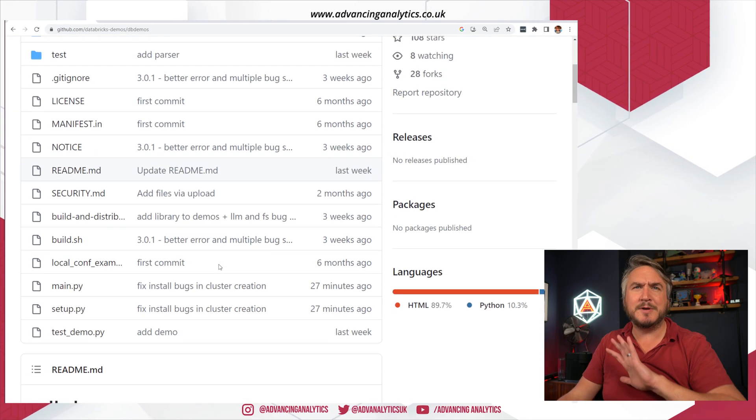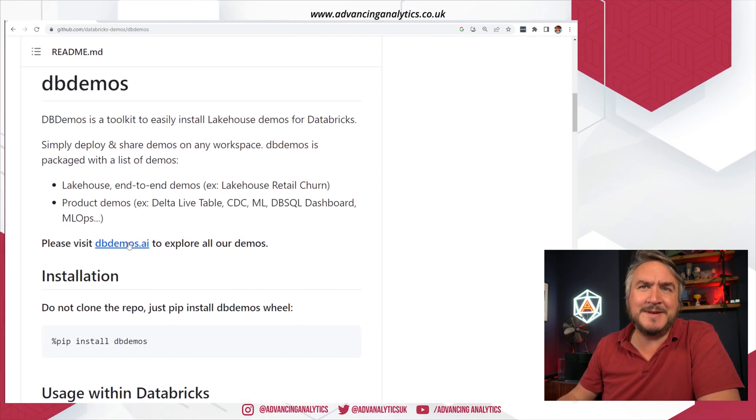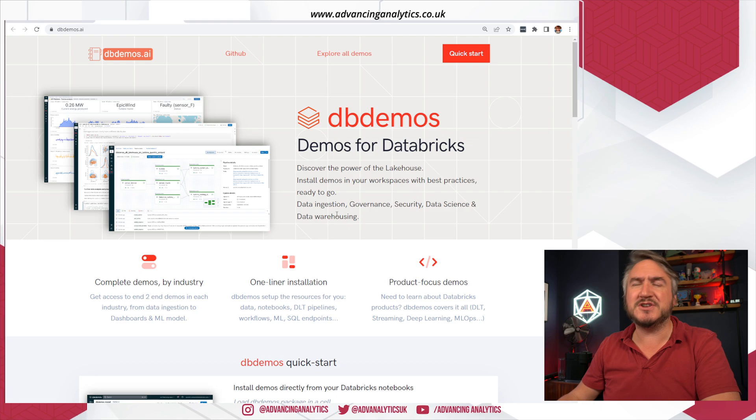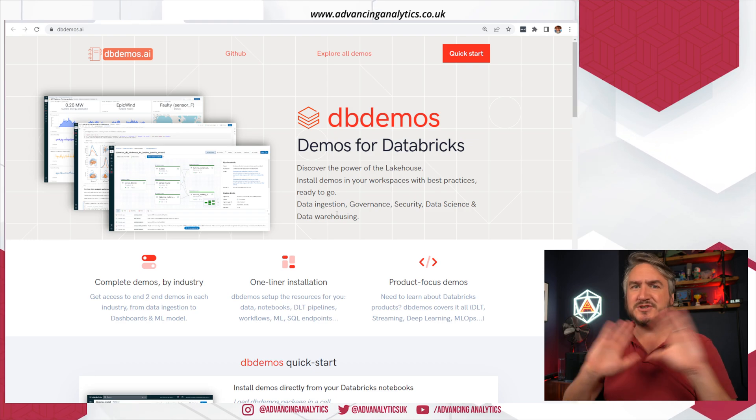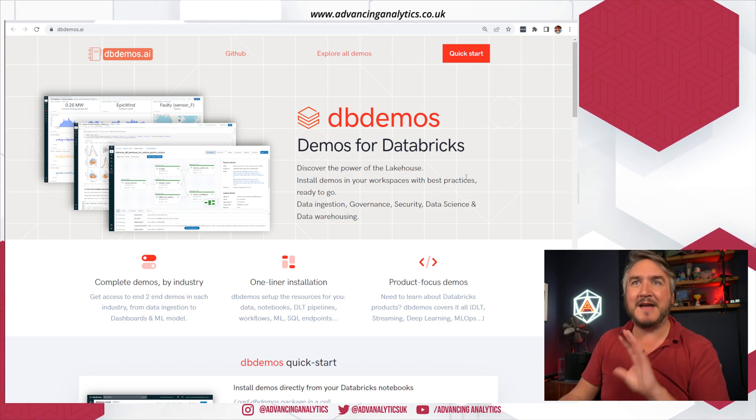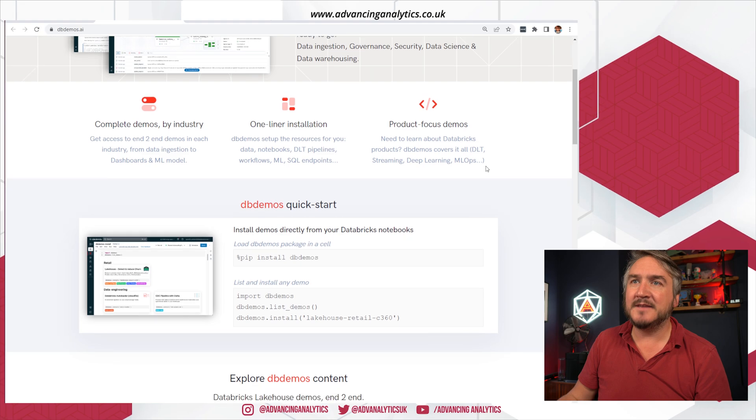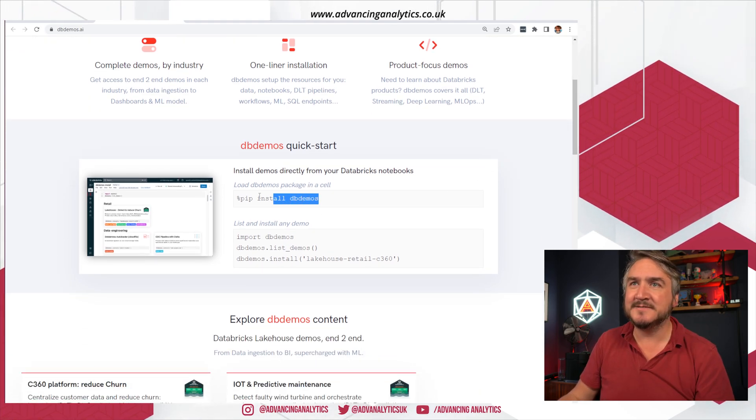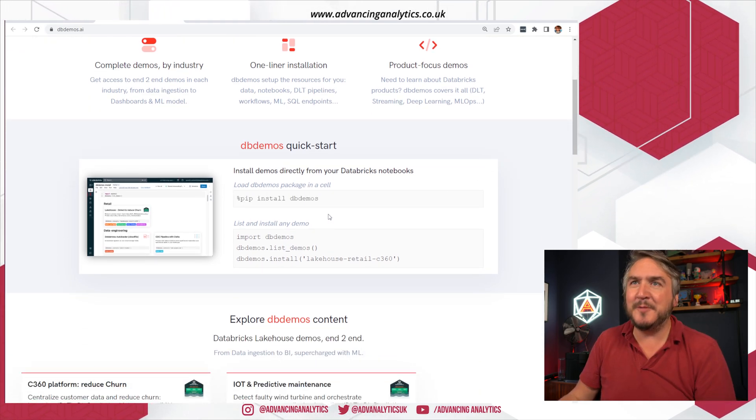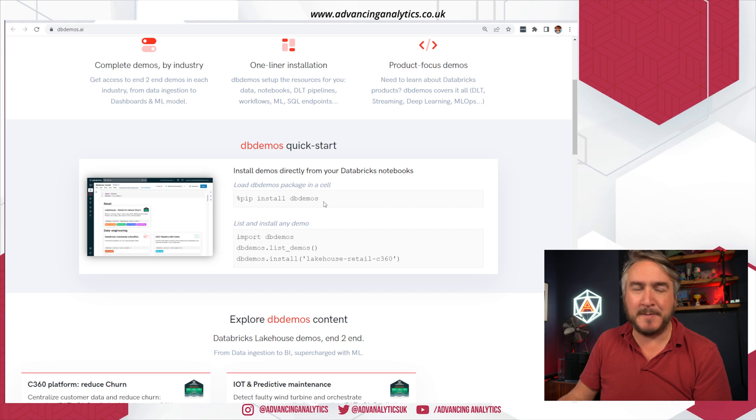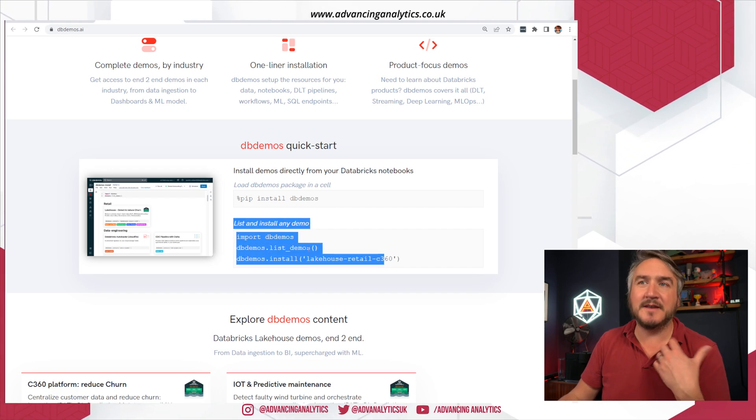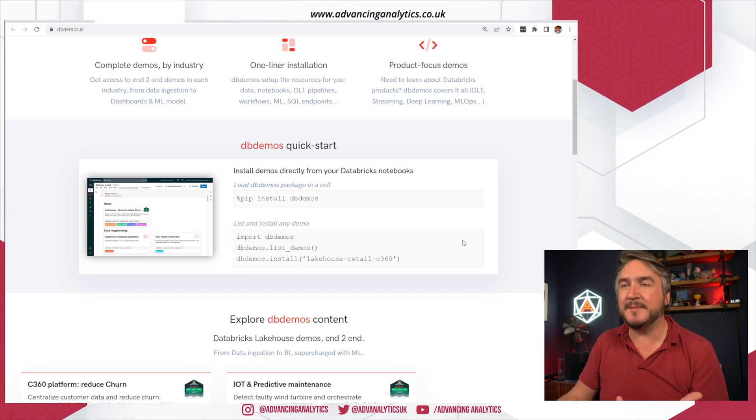So probably wouldn't start here, I'd start with dbdemos.ai. It's actually a much flashier, much nicer website that's got everything that's baked in. Same quick start, just pip install the thing. Open up Databricks, pip install db demos and then you can have a look at installing demos.